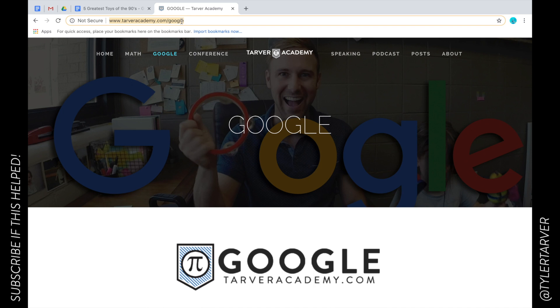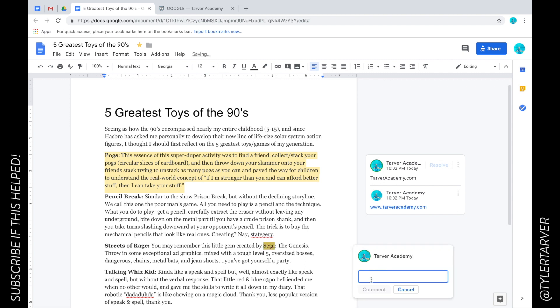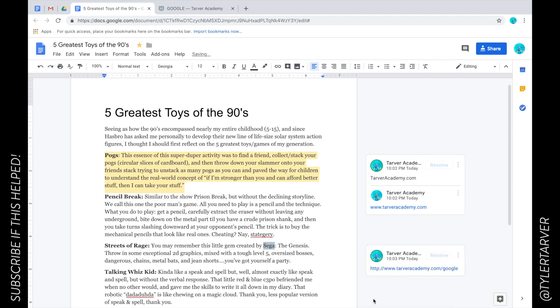Then I'm going to go back to my doc. Let's say I want to highlight this word, click here, add a comment, and then I can paste that there. Hit comment, boom, I have a link.